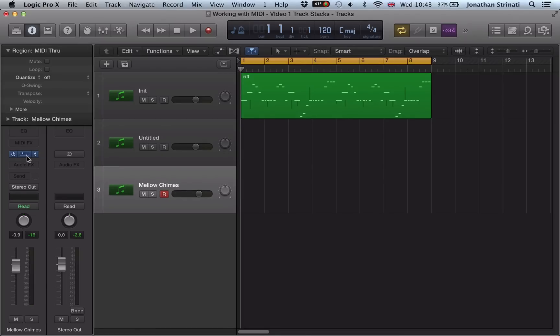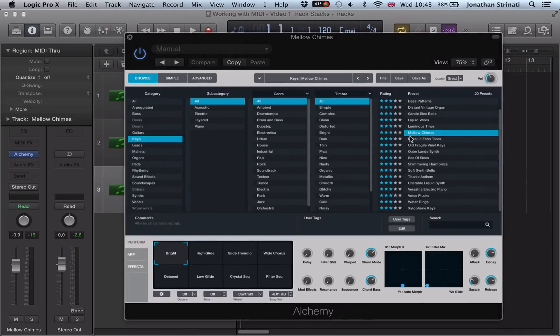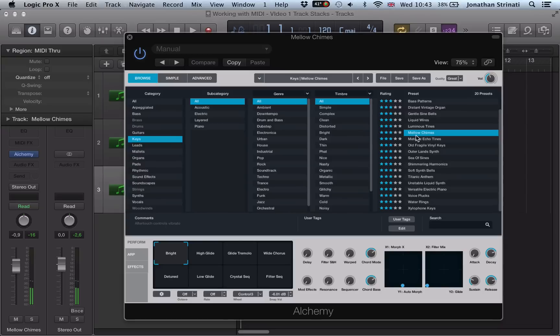And then I've got the Alchemy as well. And I just used one of the presets for this, the Mellow Chimes preset. Bit of a dreamy sound with lots of top end and a bit of vibrato on there.